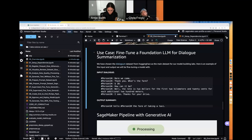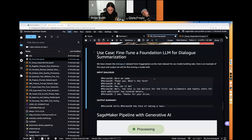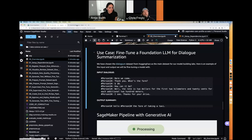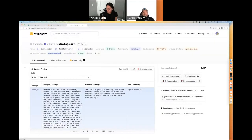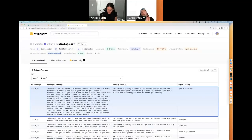We are going to fine-tune a foundational model that's open source called Flan-T5 — it's actually out of Google. We'll be using the Hugging Face transformers library. At AWS, we are partners with Hugging Face. The use case is dialogue summarization: we're going to take a public dataset called DialogSum that simulates person one talking to person two, sometimes three or four people, back and forth.